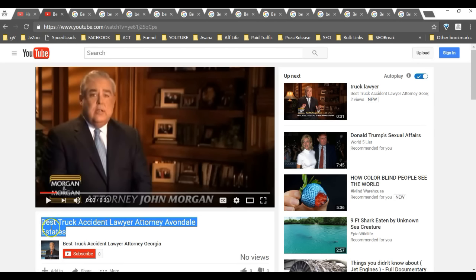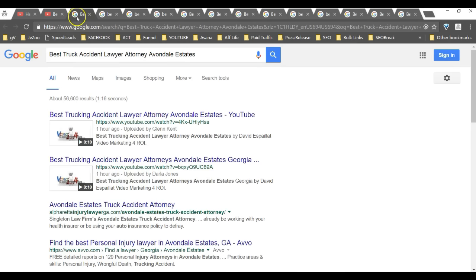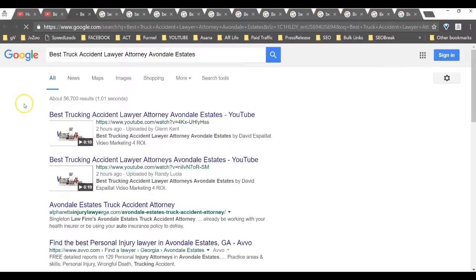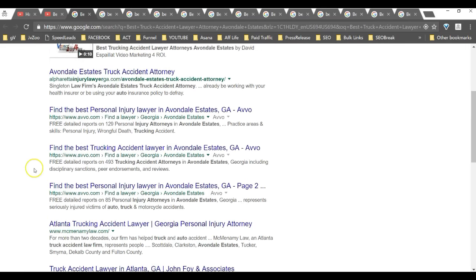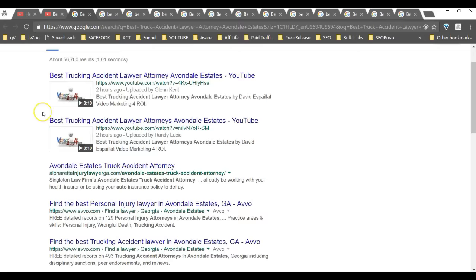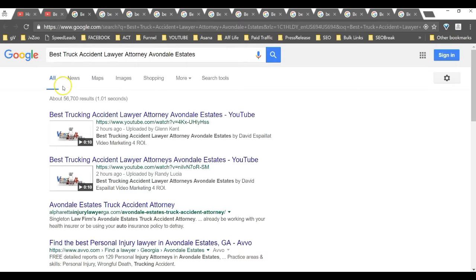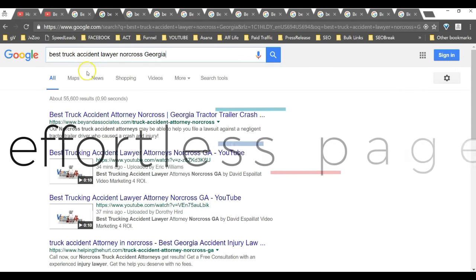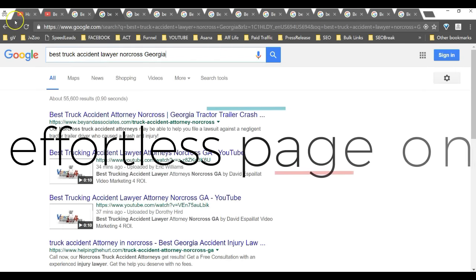One of the other guys was ranking on page one. Best truck accident lawyer attorney Avondale Estates was one of the cities. When we were incognito and typed that in and refresh, you can see we're now number one and number two. That's pretty cool. We took over that ranking.